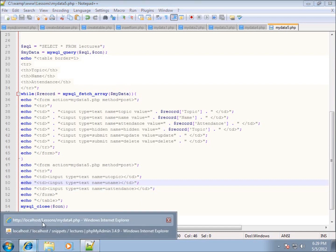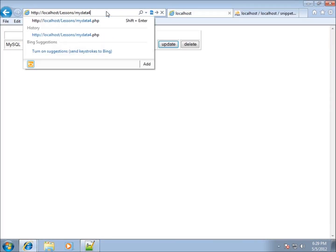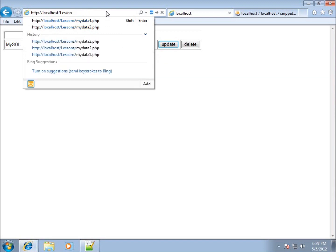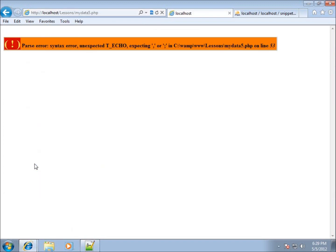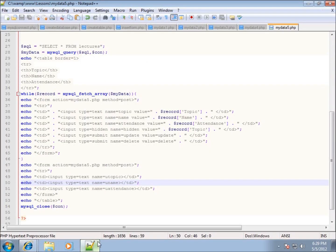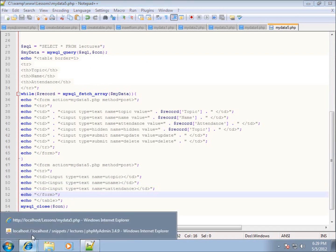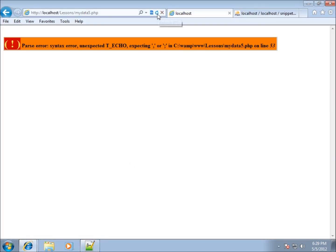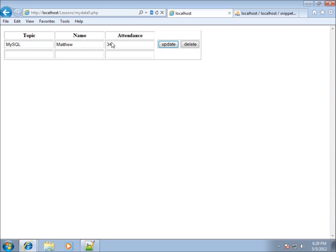Coming back to the browser, I navigate to the lessons folder and click on mydata5. There's an error on line 53 — looking at line 52, I forgot a semicolon. I'll add that, save, come back to the page and refresh. Now I can see the records from the table followed by a set of empty text boxes. I still need to add the Add button.